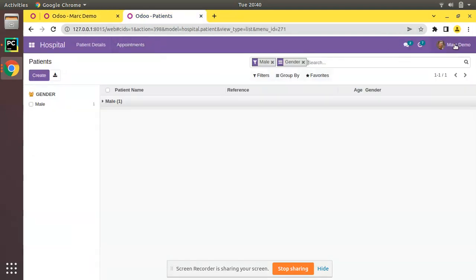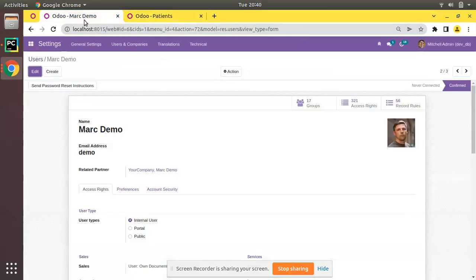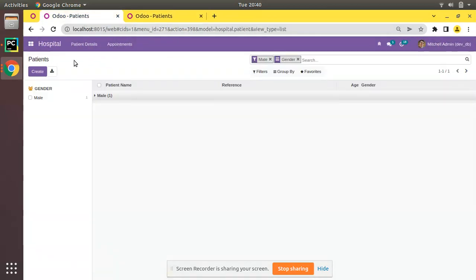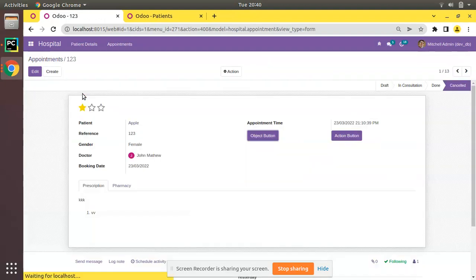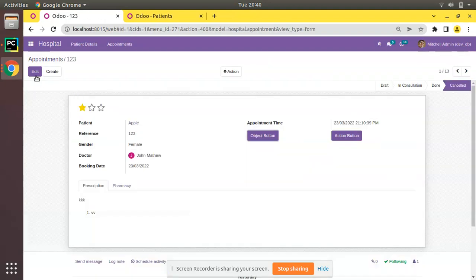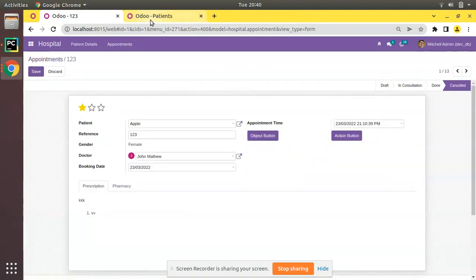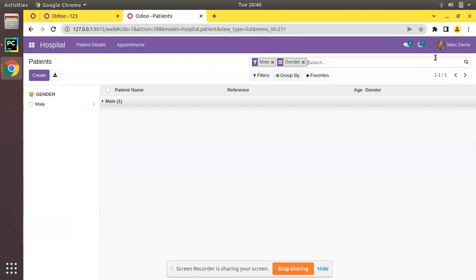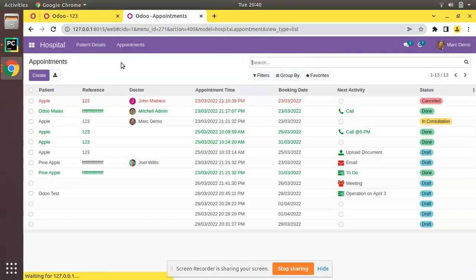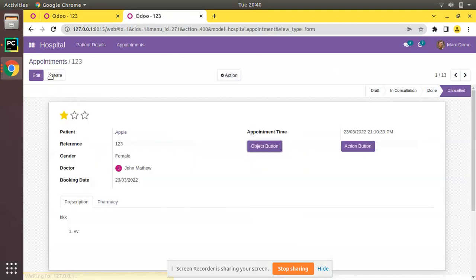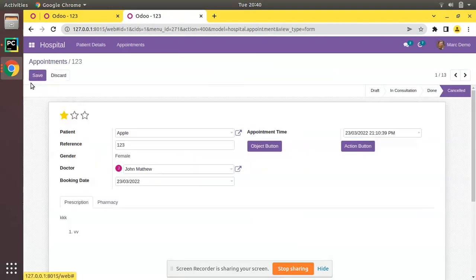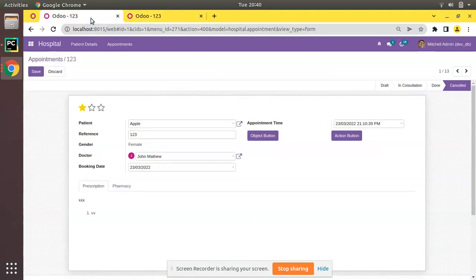Right now we have two users in two different tabs: one is Mark Demo and here we have Mitchell Admin. From the Mitchell Admin login if I go to the appointments, I will open the first appointment, that is reference one two three. From Mark Demo, go to the appointments and open the same appointment, click on edit.